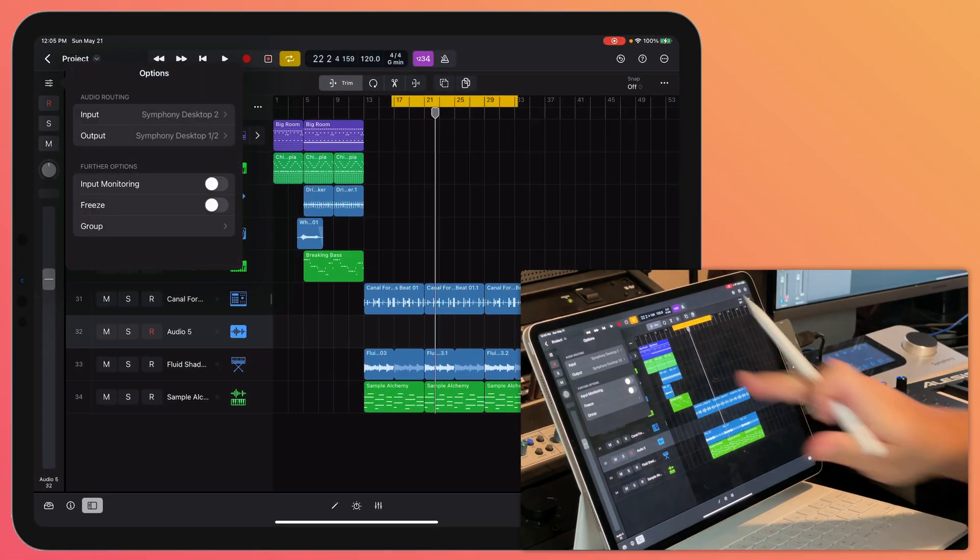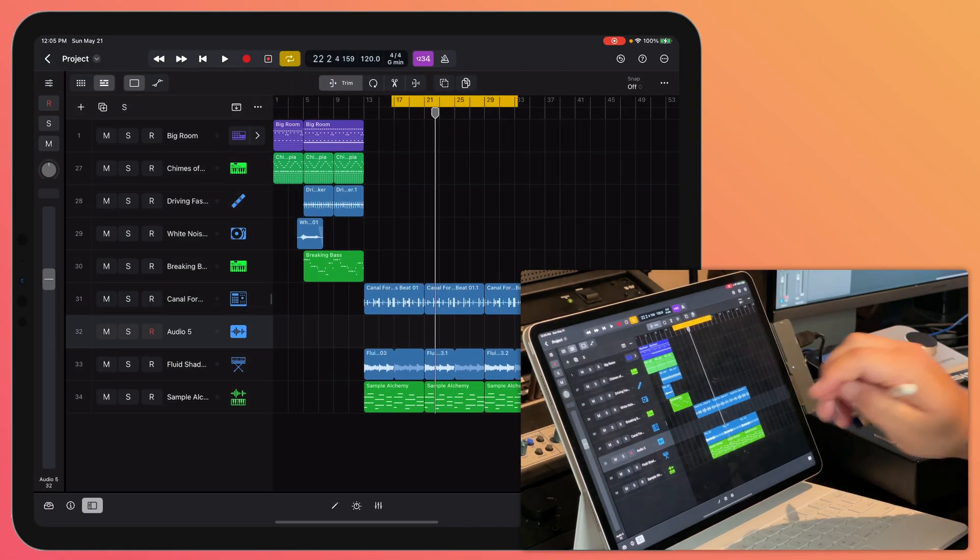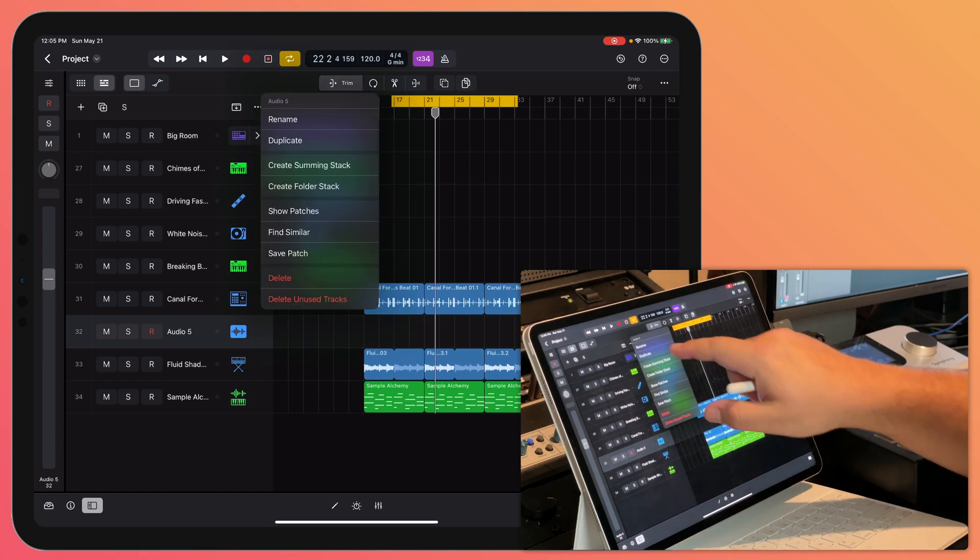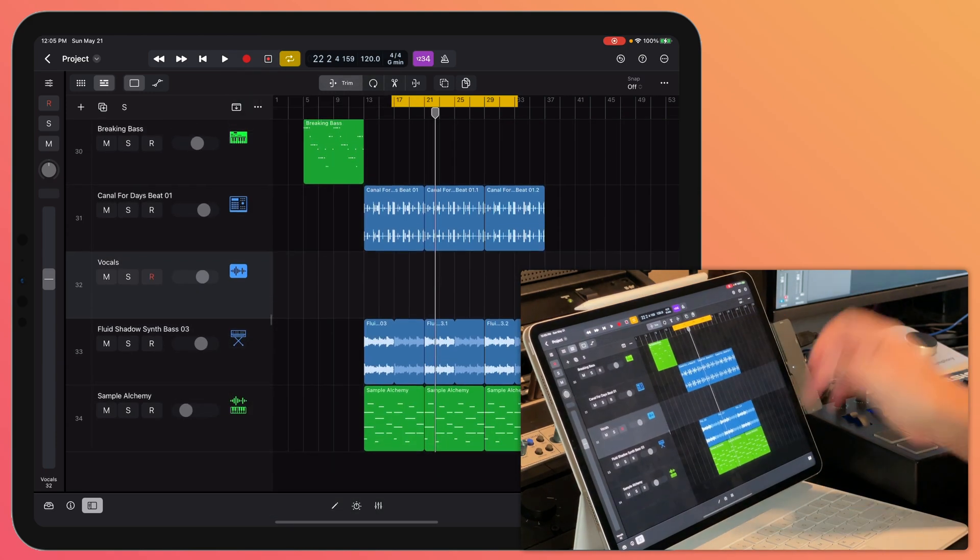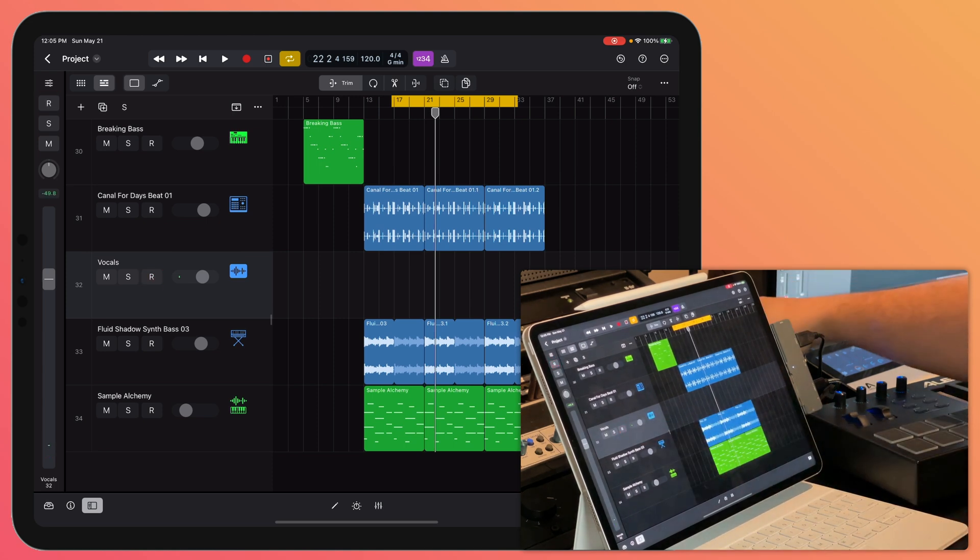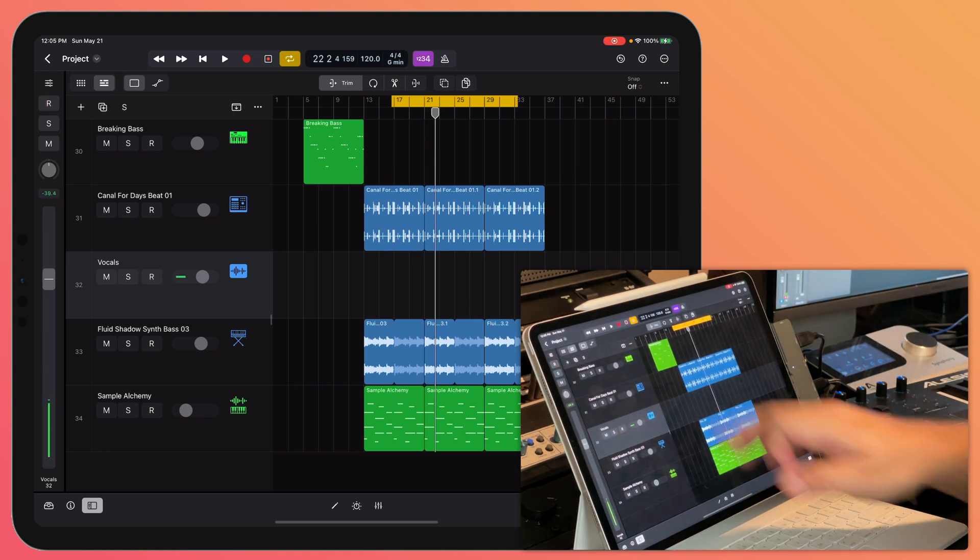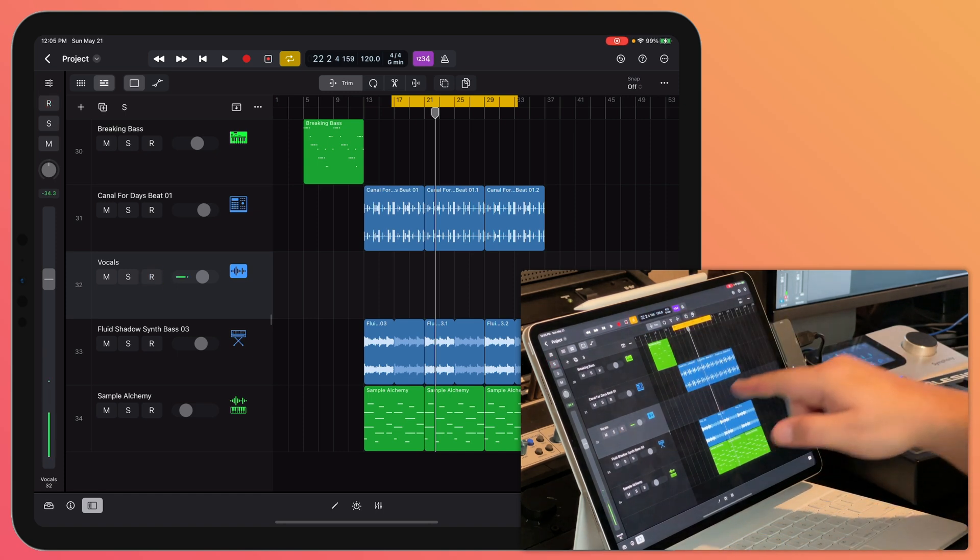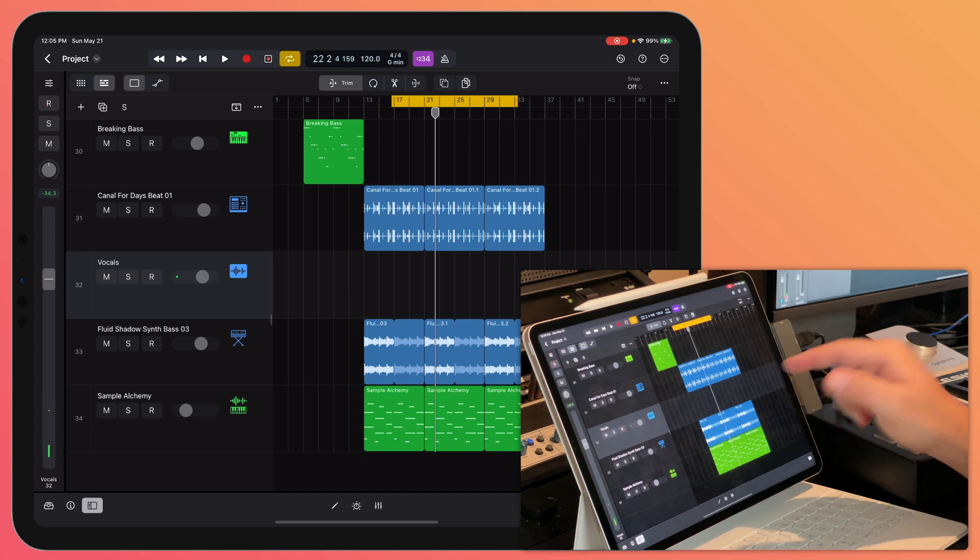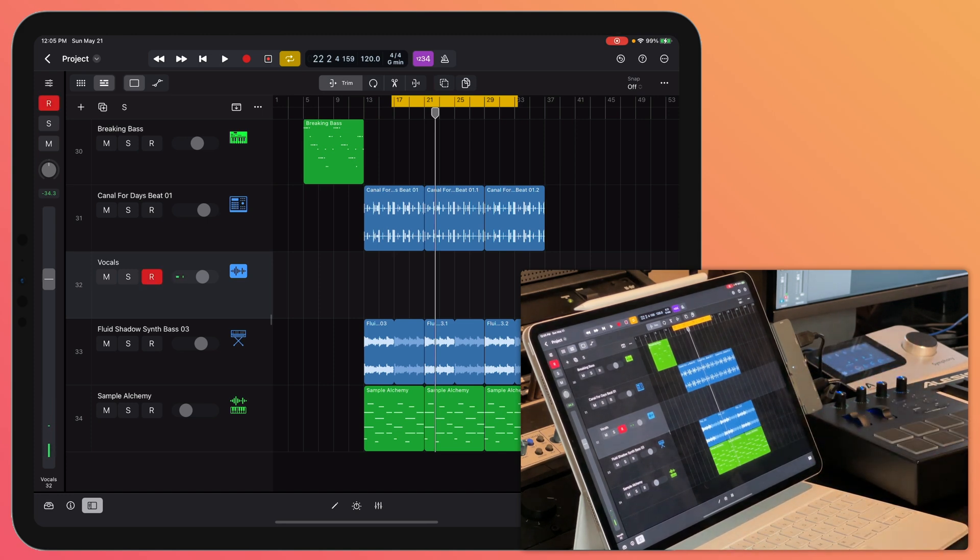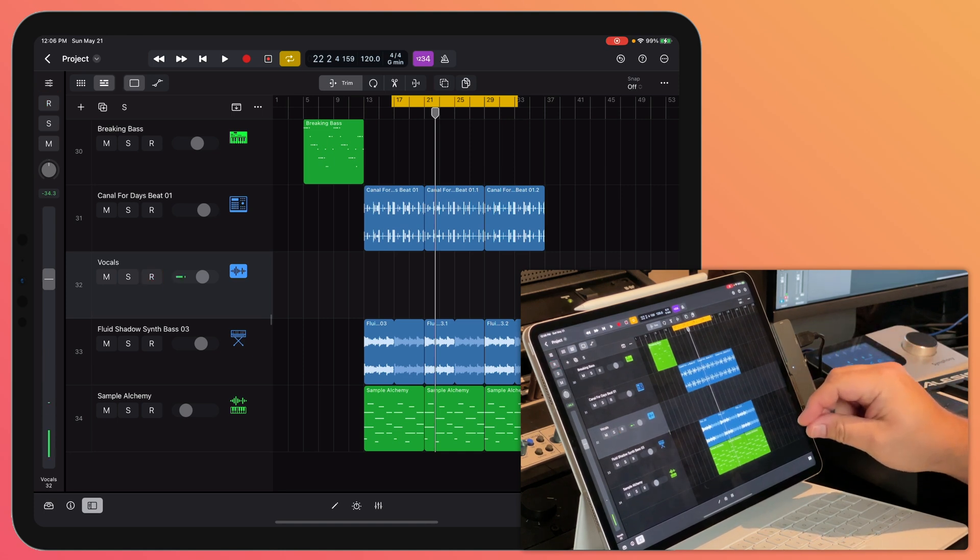I can just click on this track, rename it, and then to record, all I have to do is record enable the track and then I can either hit R to record or hit record at the top. Overlapping audio recordings will automatically be packed into a take folder just like in Logic for Mac.